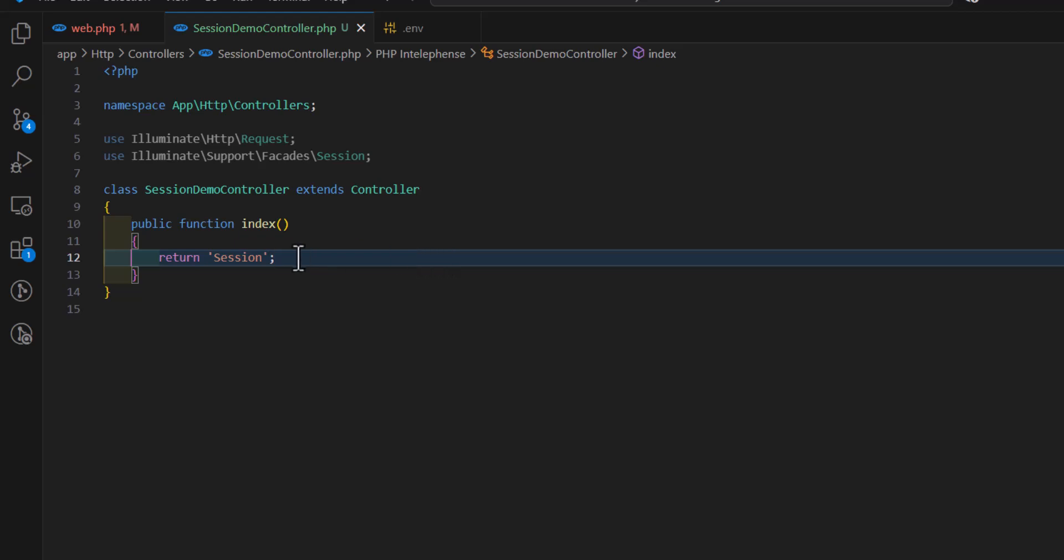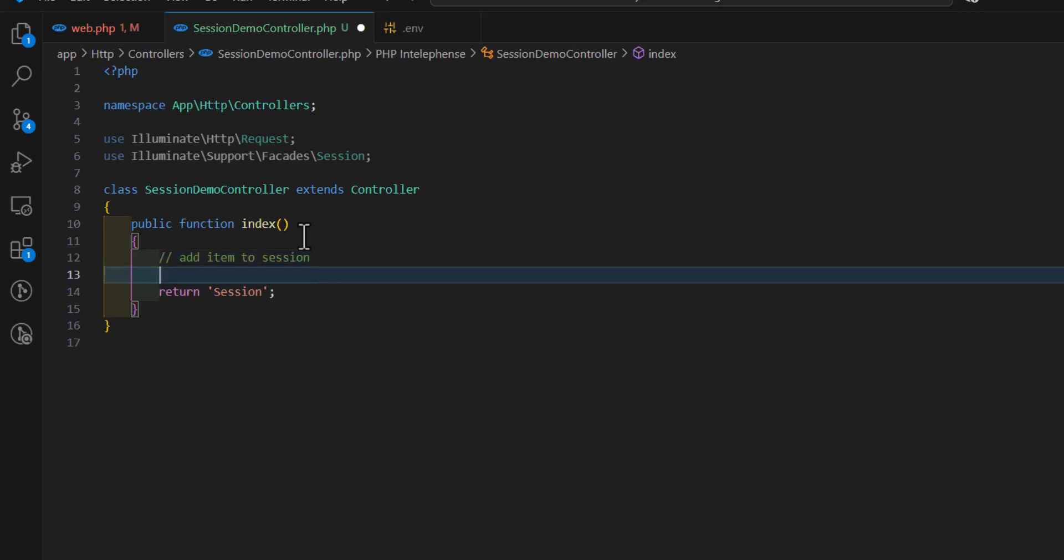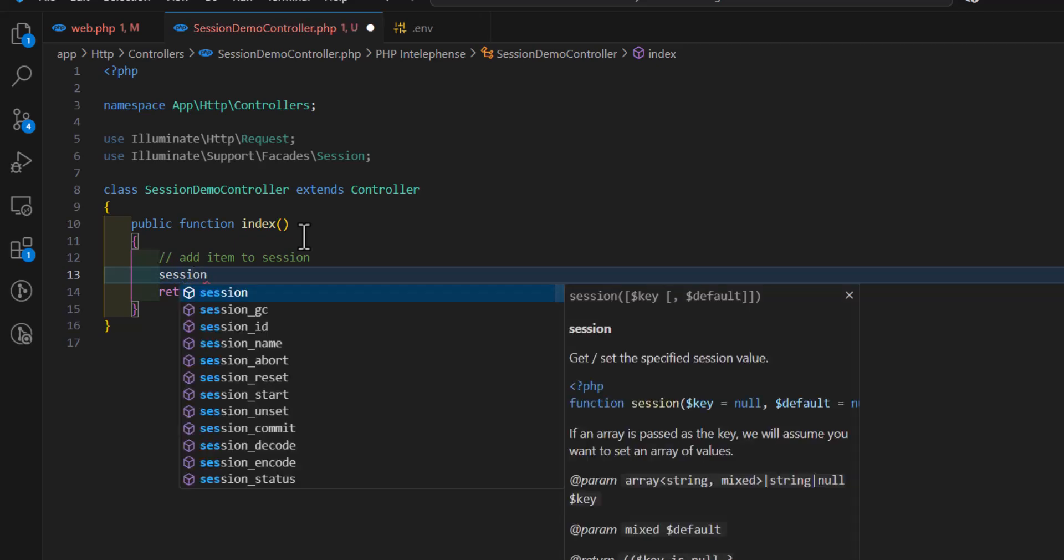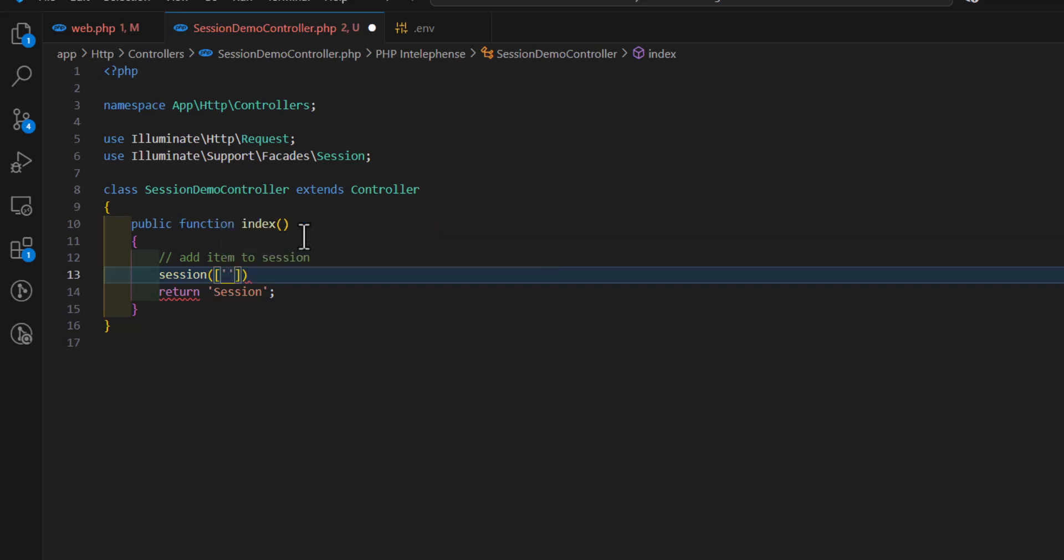Before that, we're in here, to add an item to session. To add an item to inside a session, we just type session, then inside the session method, we will type the key name. For example, let's say favorite color, and set it to blue.